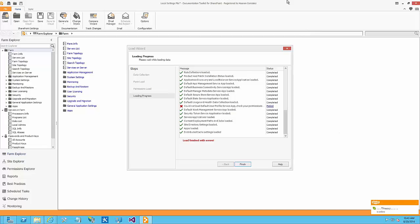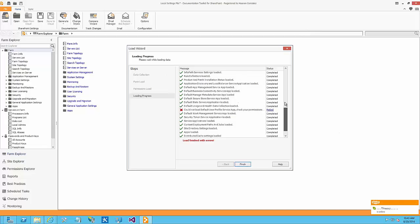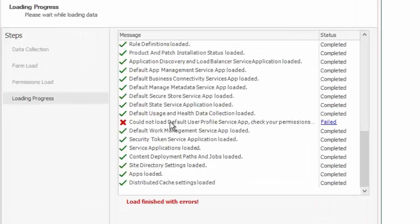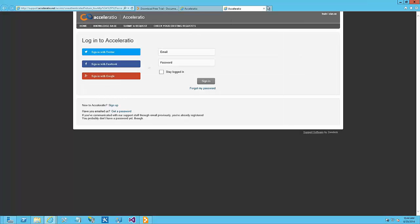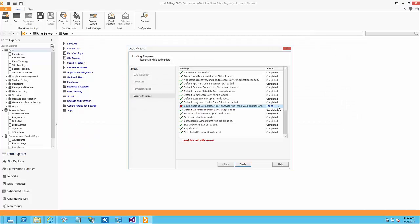You will notice that as part of the loading process, if there's an issue on a specific action — for example, the user I'm logged in as doesn't have permissions to see the user profile service app — you can click the hyperlink and it will take you to a specific page explaining exactly what we need to do to fix that particular problem.